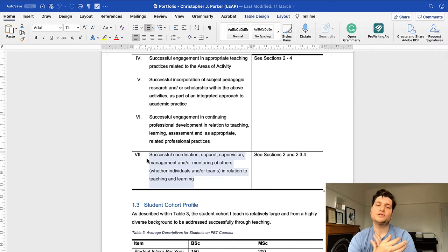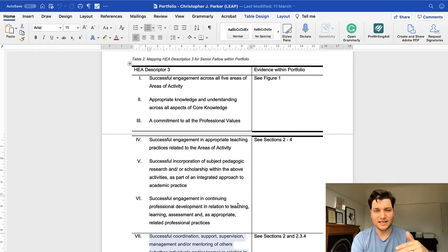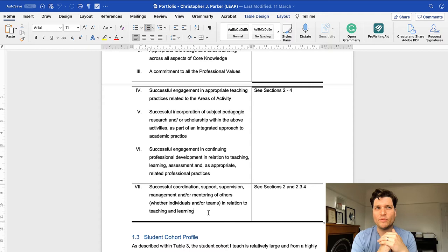So a regular HEA fellow will have all of the parts one to six and be really good. A senior will be someone who coordinates support and supervises students. That can be quite vague. We tend to think of supervision as being a line manager or a boss. The HEA takes a wider interpretation.